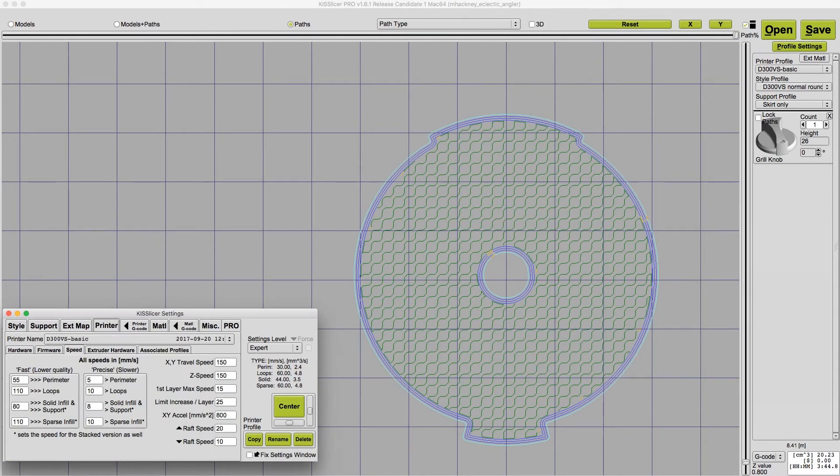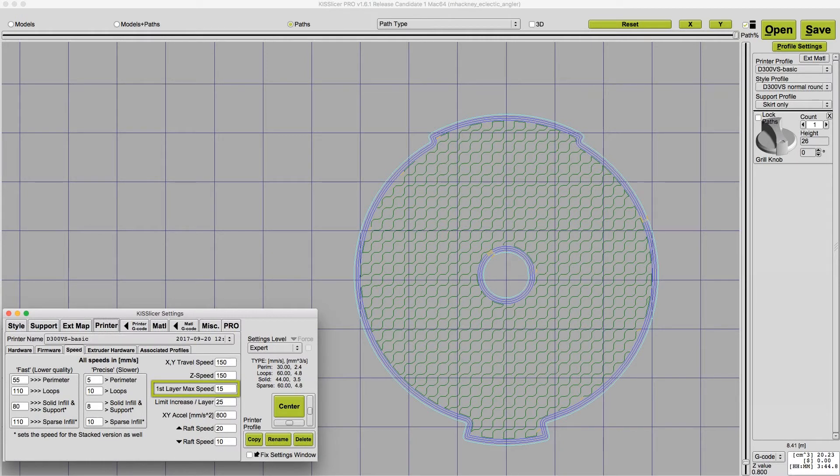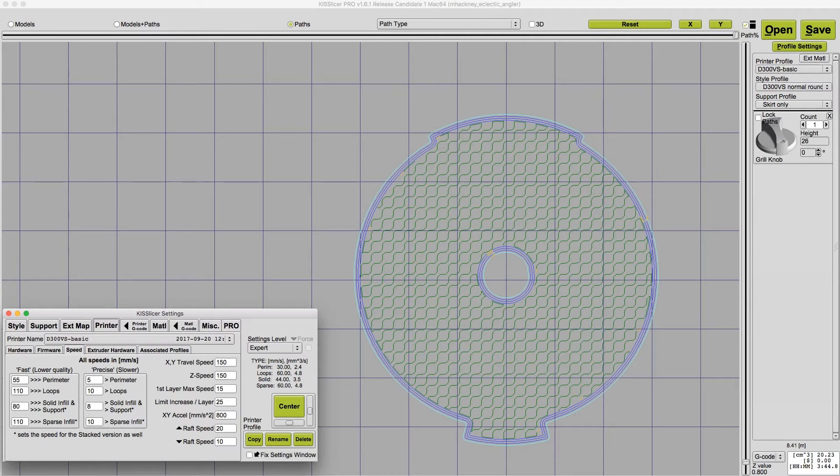Another nice feature is a kiss slicer lets you explicitly set a first layer maximum speed, and I think this setting is one of the most important. If the first layer is printed too fast, it's not going to stick to the bed. It curls and peels away and ruins the print. I always print my first layers really slowly, never faster than 20 millimeters a second and usually 15 millimeters a second.